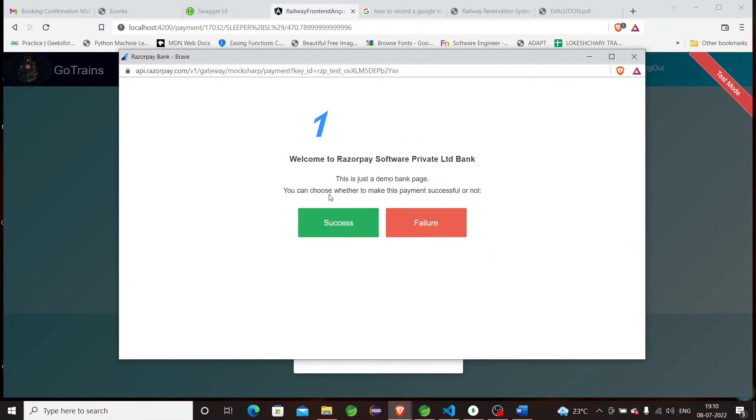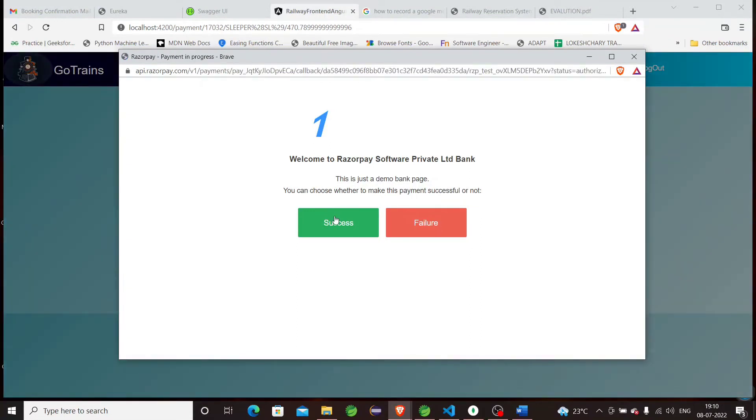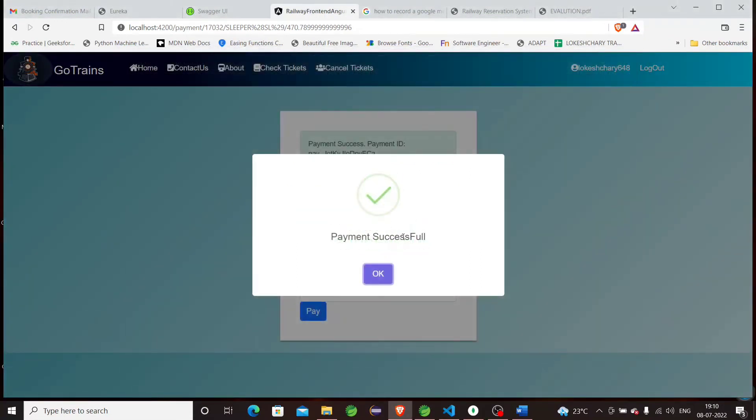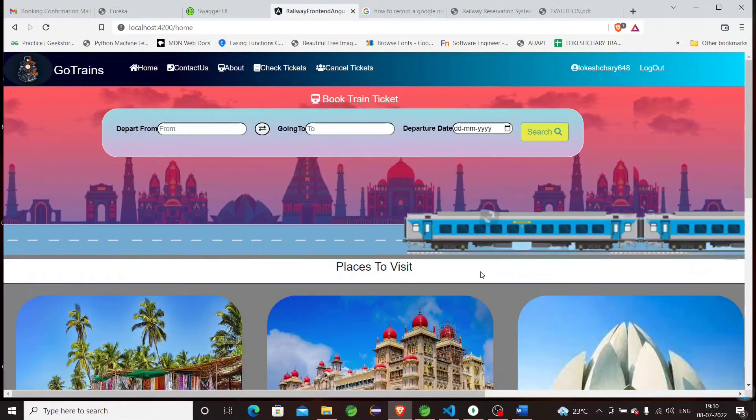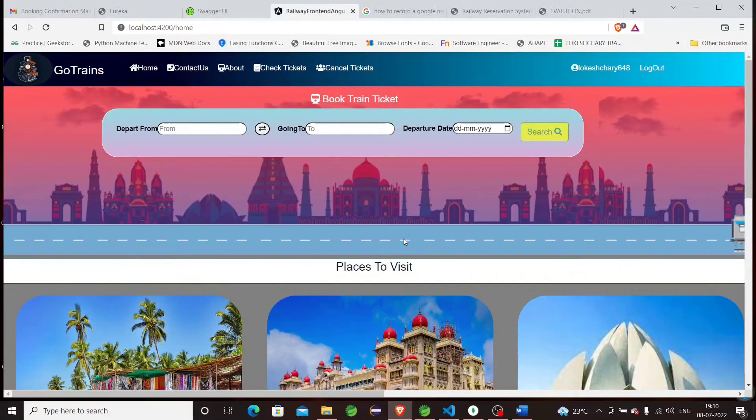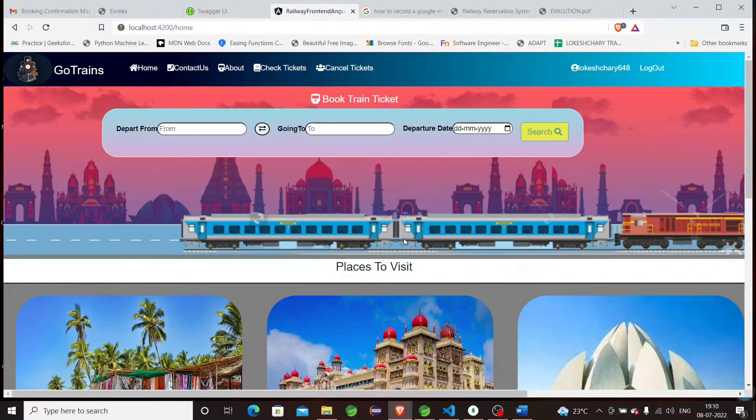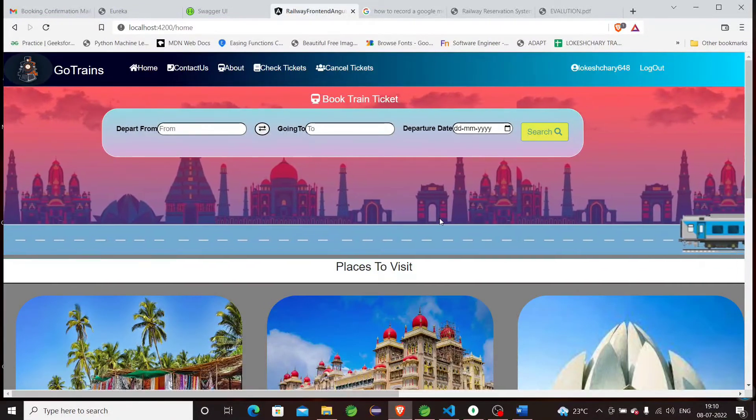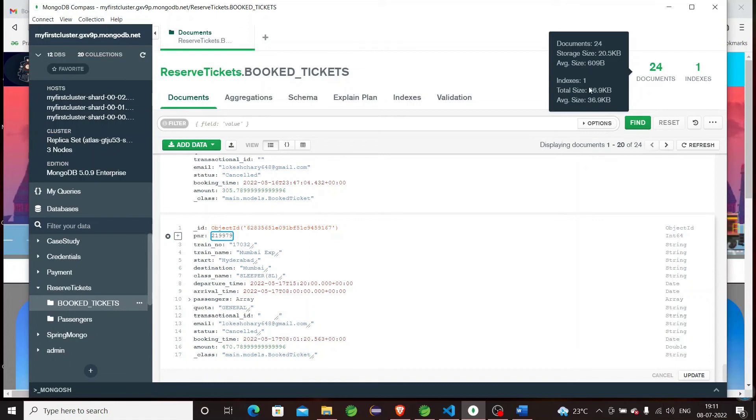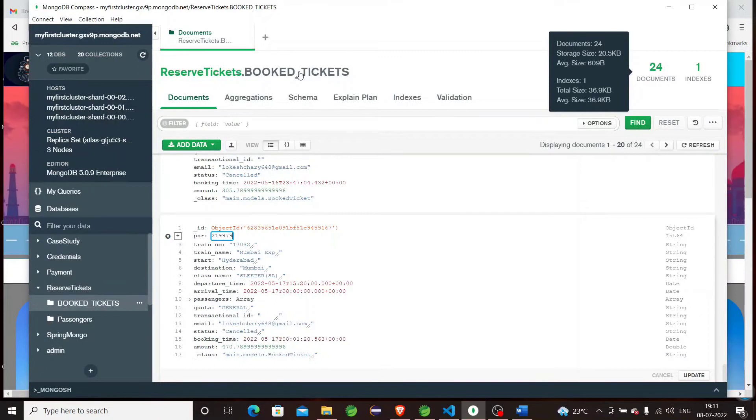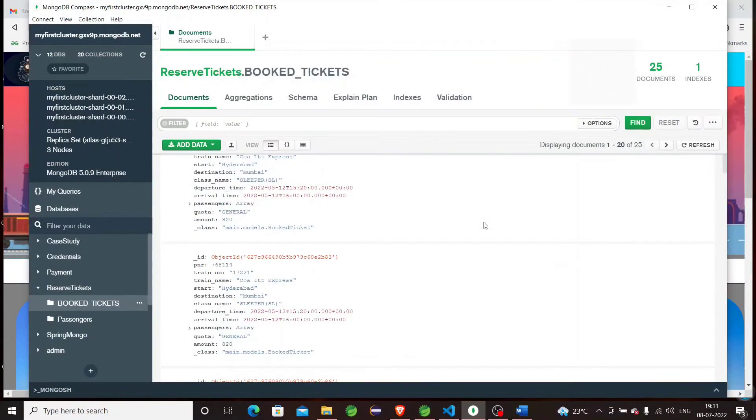The booking is successful. There are two methods to check the ticket: one can check through email, and one can check through the booking details. The booking details will be sent to the registered email. Let's now refresh.